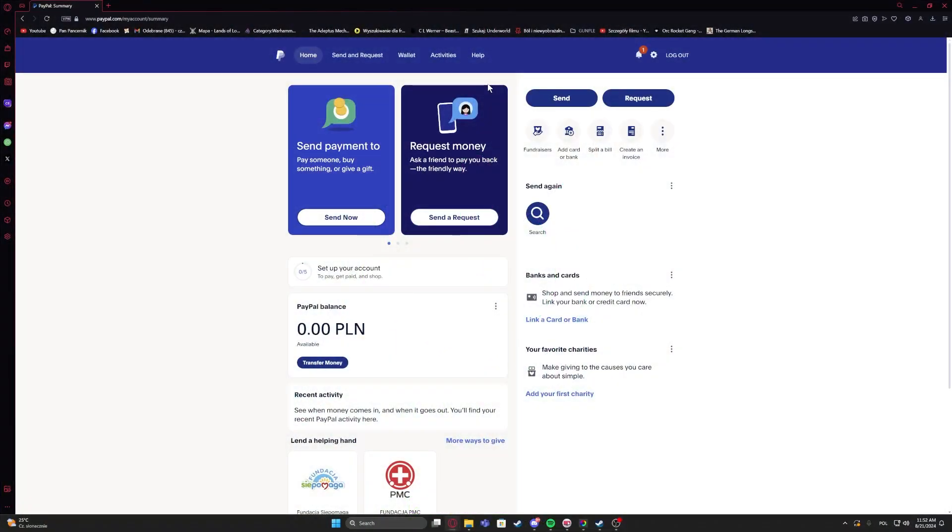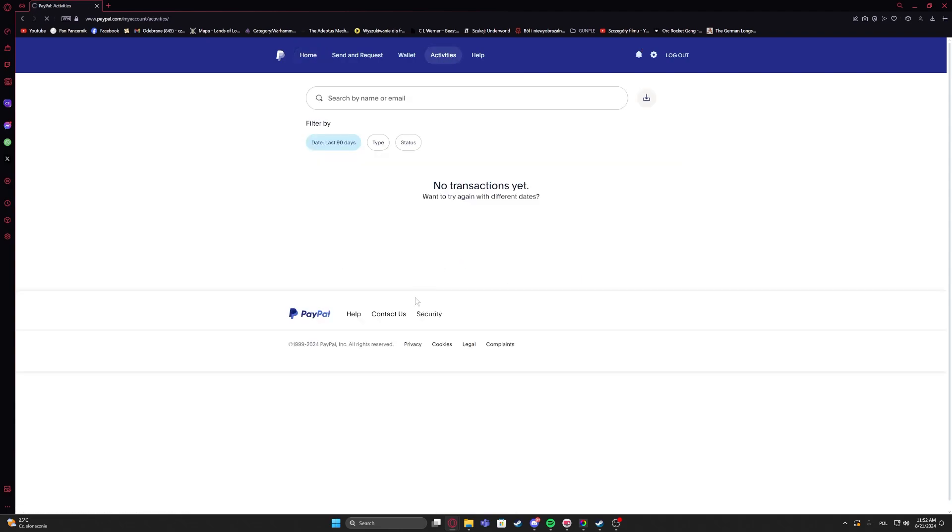To do this, first you will need to click on activities on your account, and right here you will see all of the transactions. In this case, we can manage the filters.